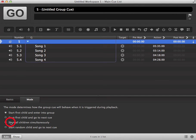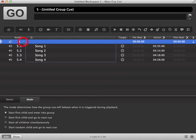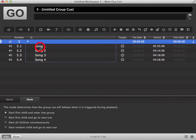The third option, start all children simultaneously. When your group is in standby mode and you trigger it to go, it will trigger all the audio files in your group at the same time and start playing them together.